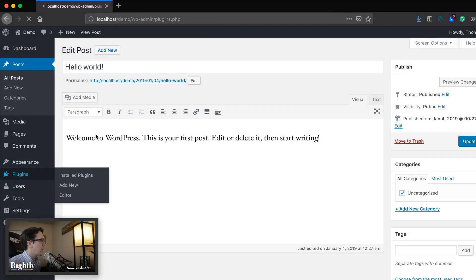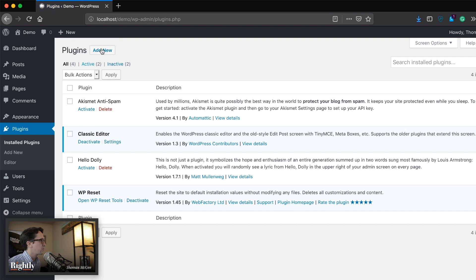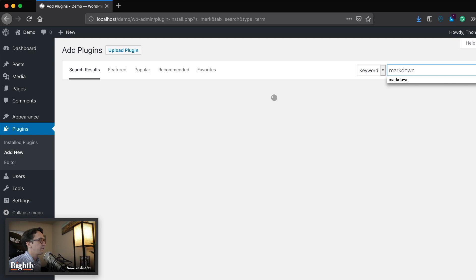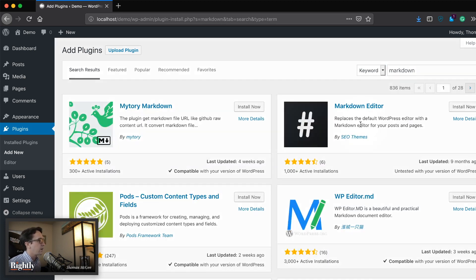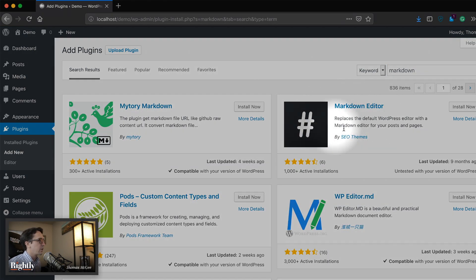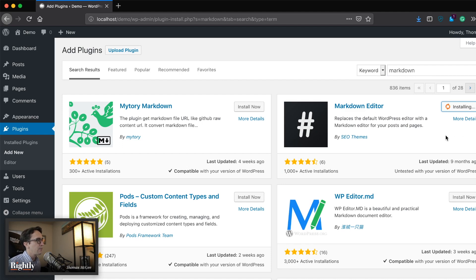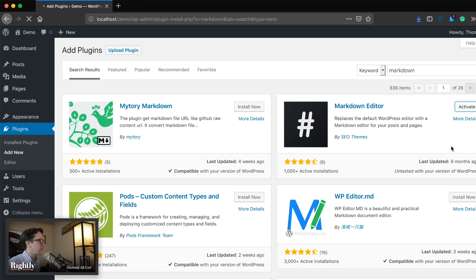So now we're going to head back over to plugins and click add new. And we're just going to type in markdown and we're going to see the markdown editor will appear here. So we're just going to click install now, and then we're going to click activate.